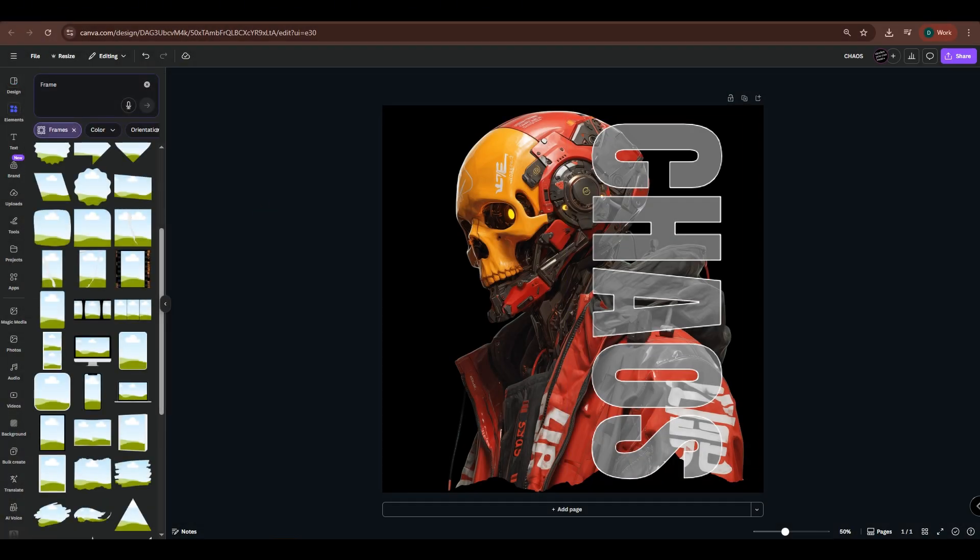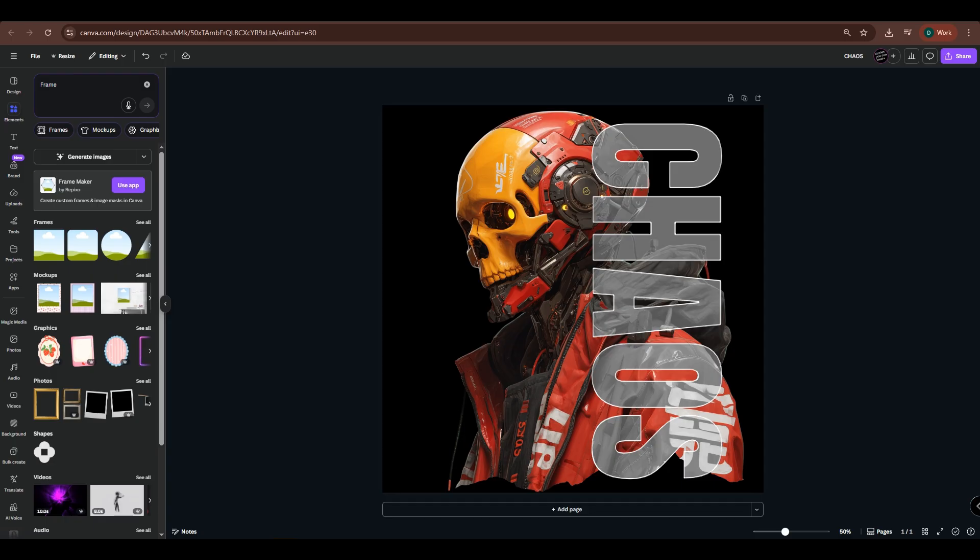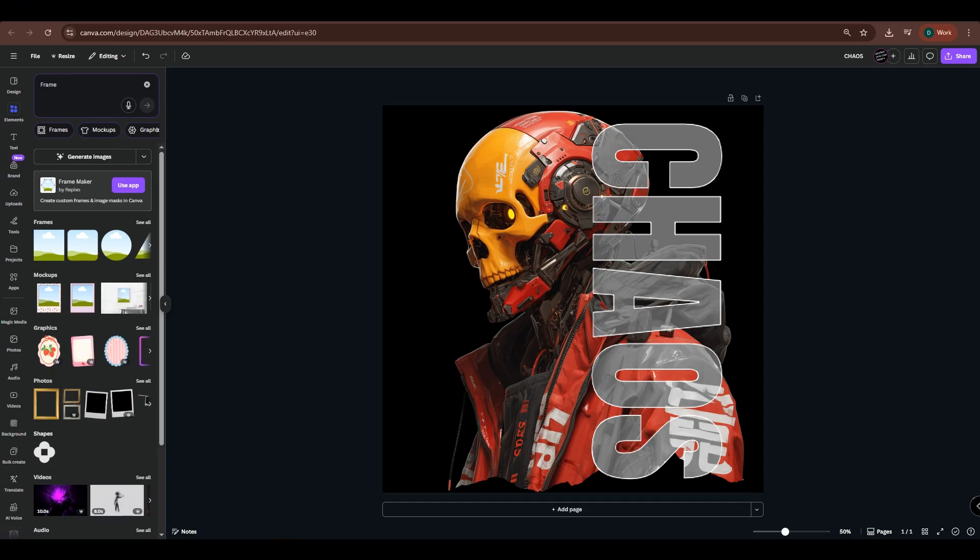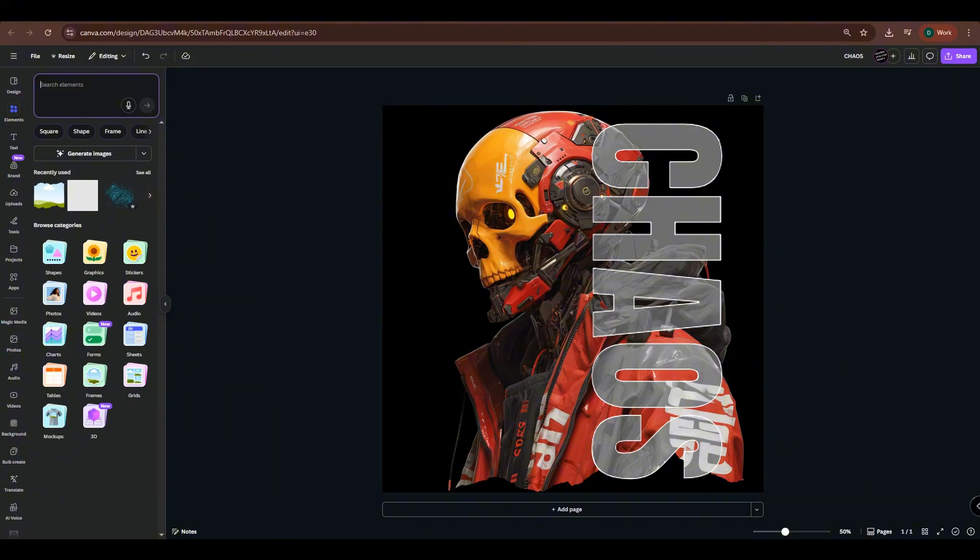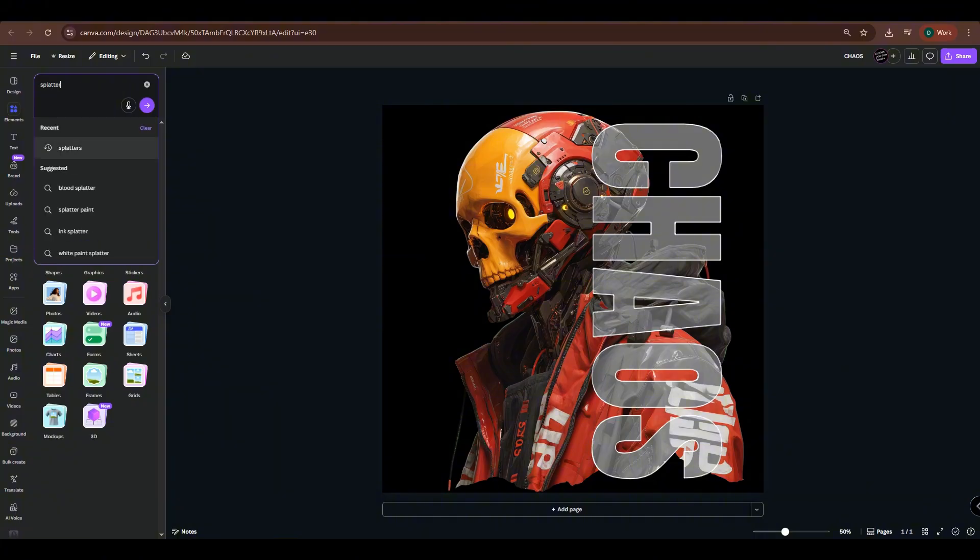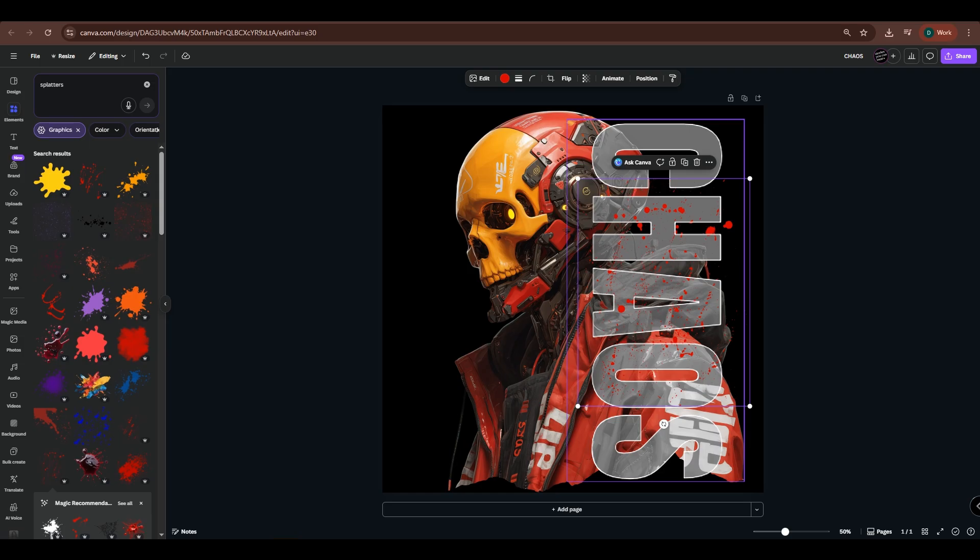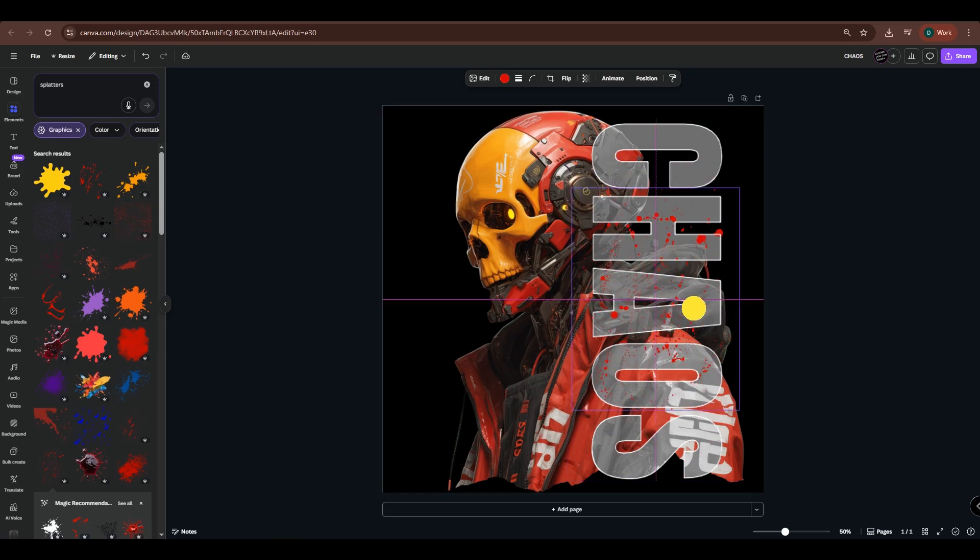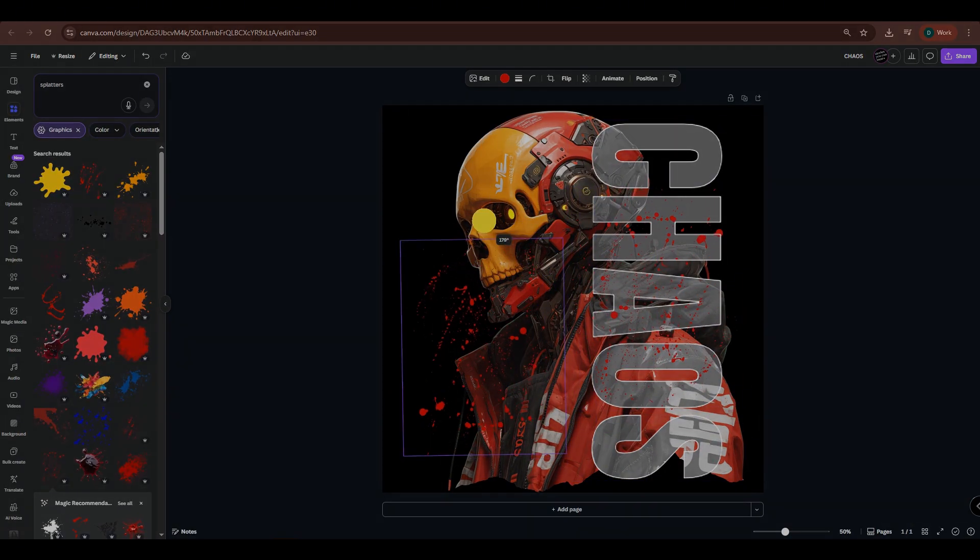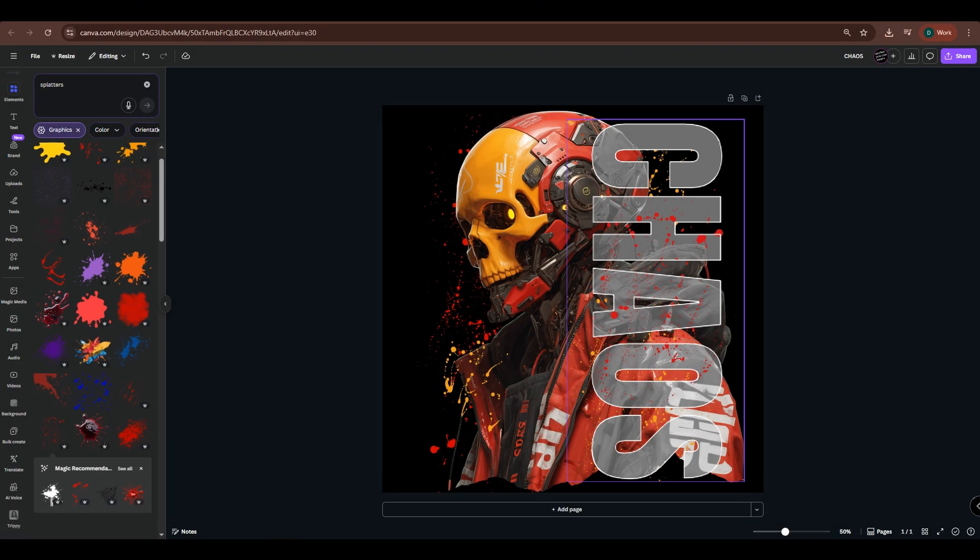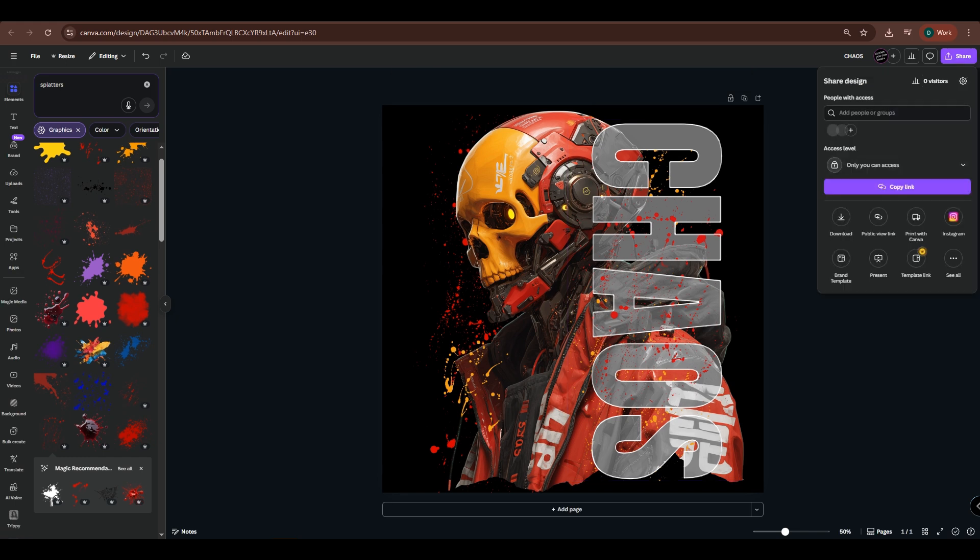Let's add more details. Go to Elements and search for Splatters. Place them onto your design, and feel free to change their colors based on your preference. Once you're done with the design, you can now download it.